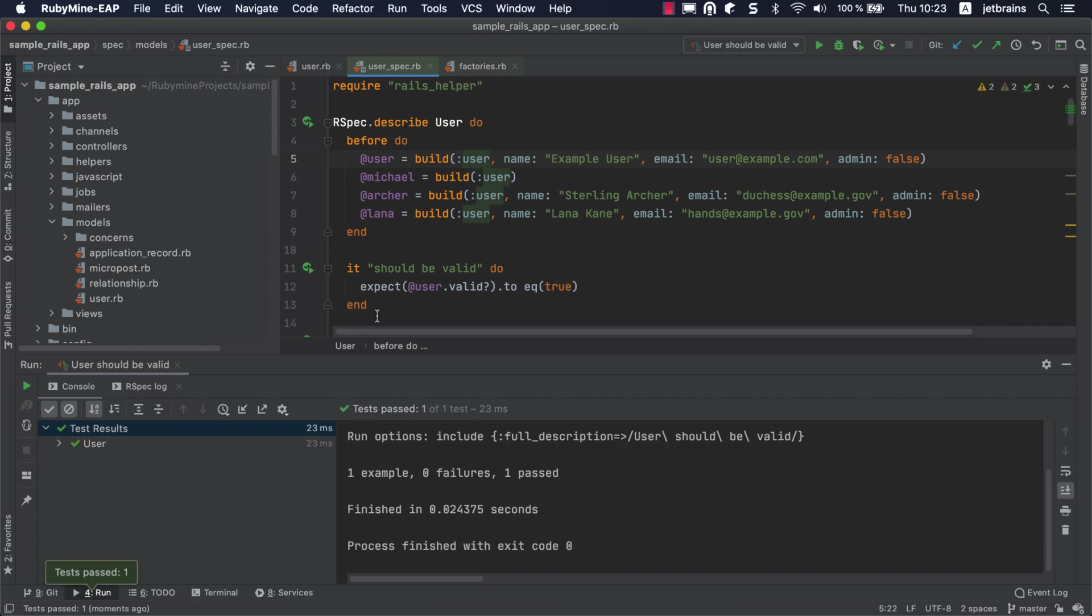RubyMine will show that the test is passed successfully in the Run tool window. We'll take a closer look at this window a bit later.